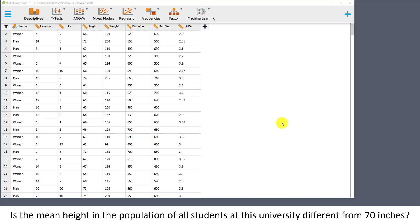In this video I'm going to use JASP to conduct a single sample mean t-test. Here I have the student survey short data set open. These data were collected from a sample of college students enrolled in one large introductory statistics course. We're going to assume that this sample is representative of the population of all students at this university.